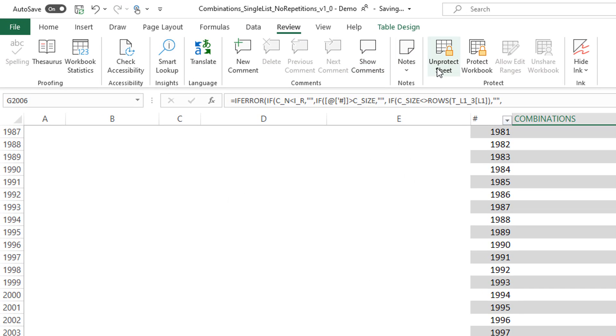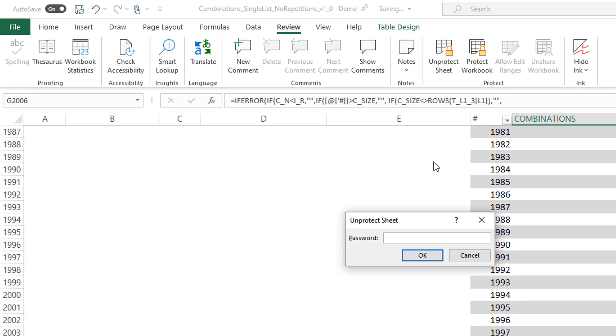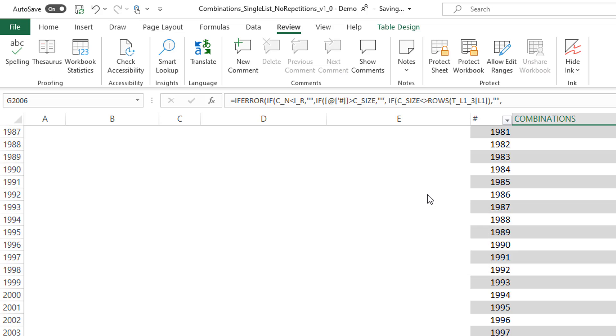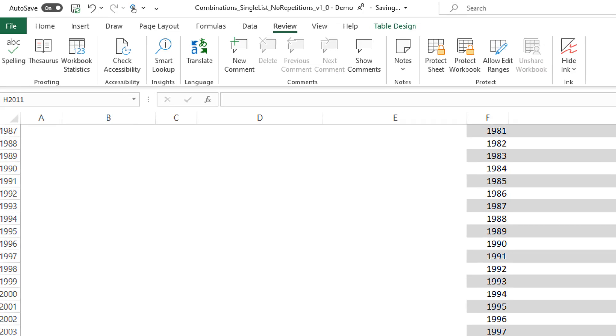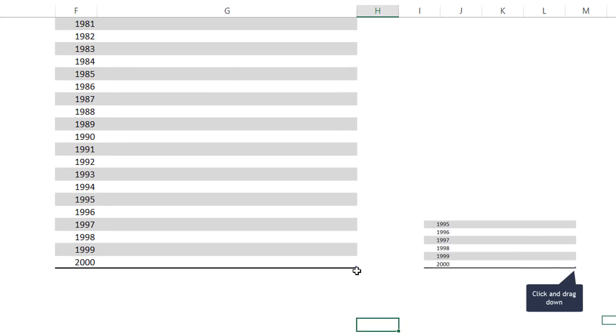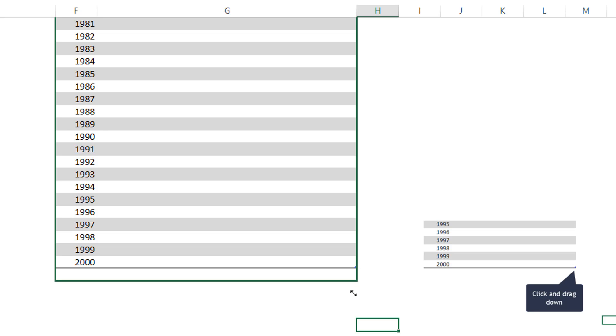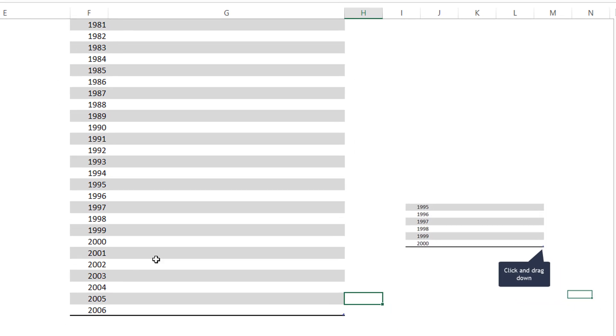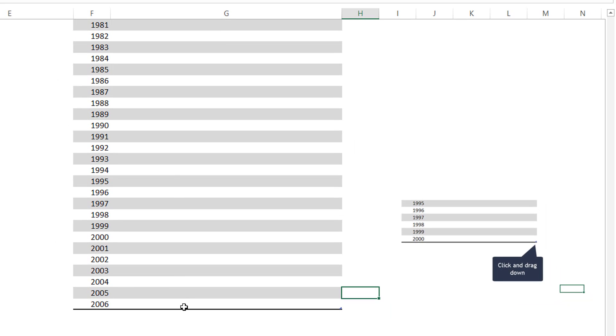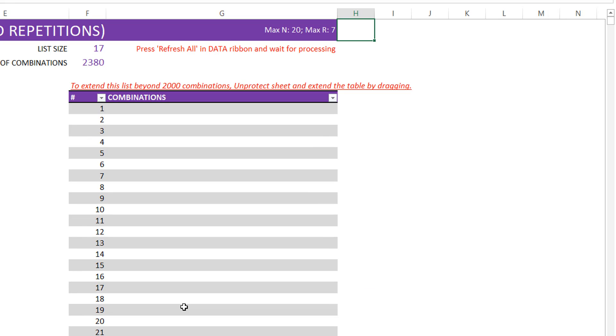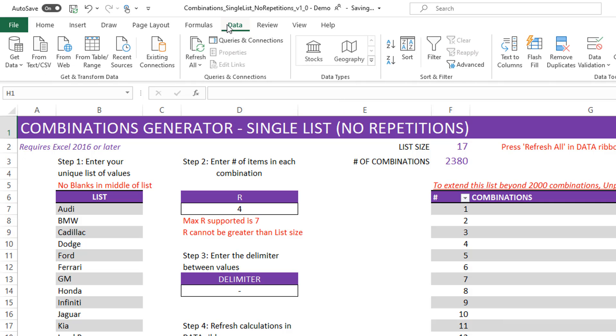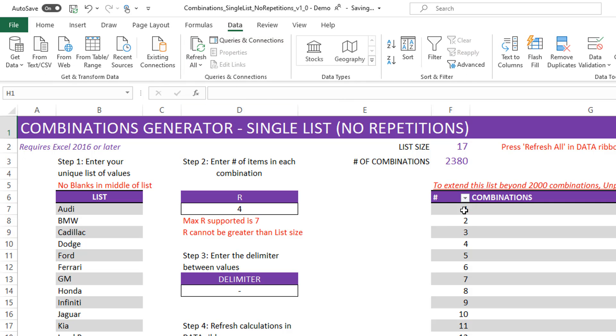Go to review, unprotect the sheet, put the password as Inzara. And now you see that this little option is available for you to extend. So you can extend it as much as you want based on how many combinations you need to see.